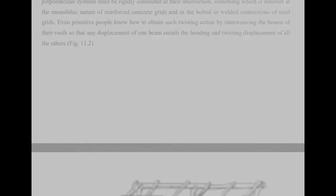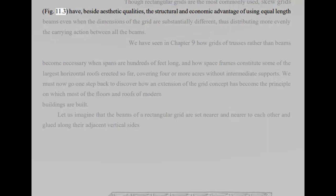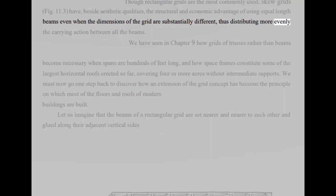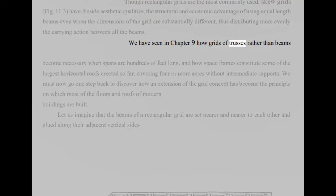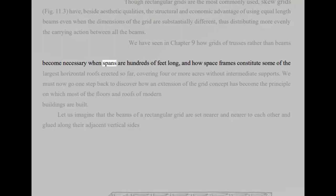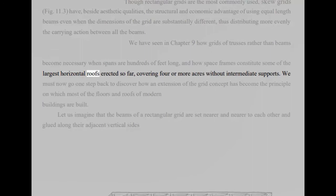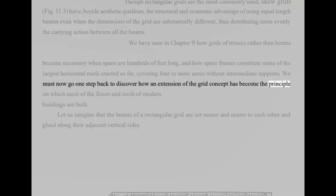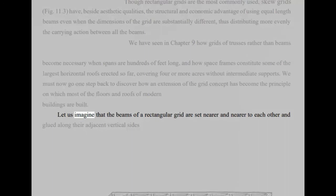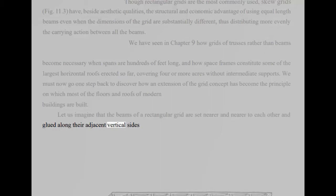Though rectangular grids are the most commonly used, skew grids, FIG 11.3, have, beside aesthetic qualities, the structural and economic advantage of using equal length beams even when the dimensions of the grid are substantially different, thus distributing more evenly the carrying action between all the beams. We have seen in Chapter 9 how grids of trusses rather than beams become necessary when spans are hundreds of feet long, and how space frames constitute some of the largest horizontal roofs erected so far, covering four or more acres without intermediate supports. We must now go one step back to discover how an extension of the grid concept has become the principle on which most of the floors and roofs of modern buildings are built. Let us imagine that the beams of a rectangular grid are set nearer and nearer to each other and glued along their adjacent vertical sides.